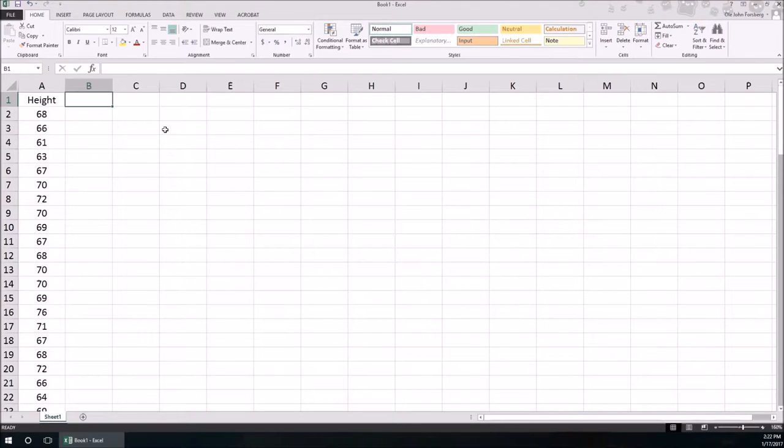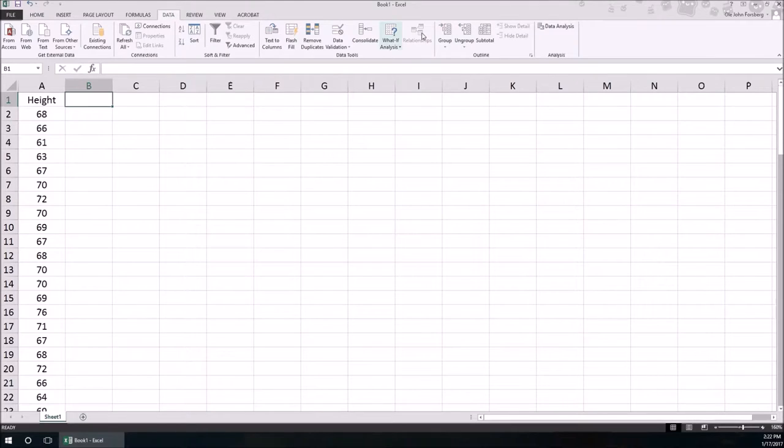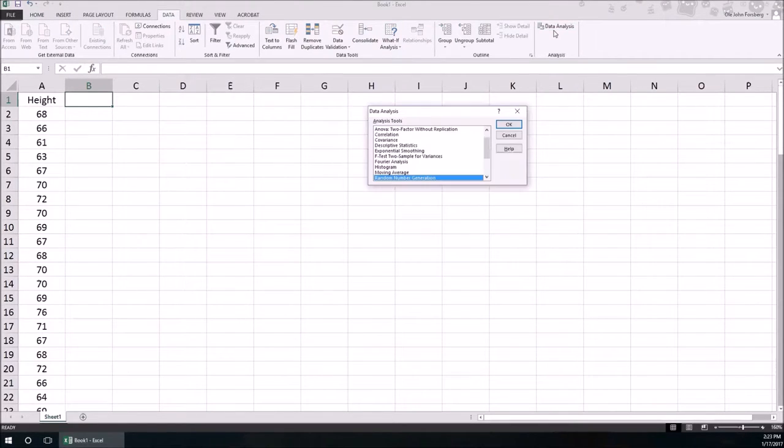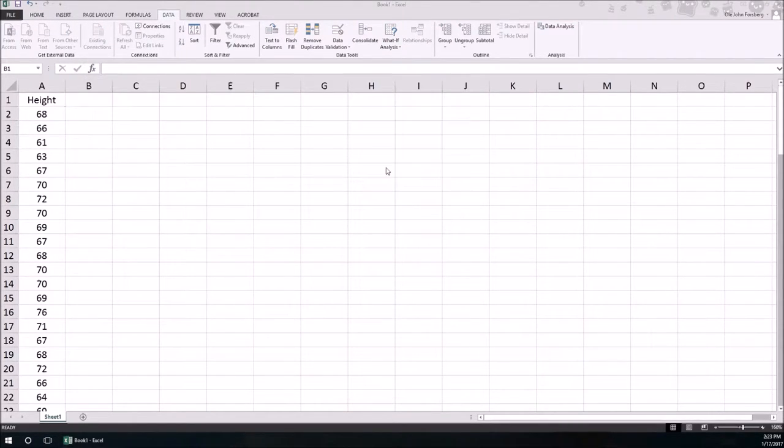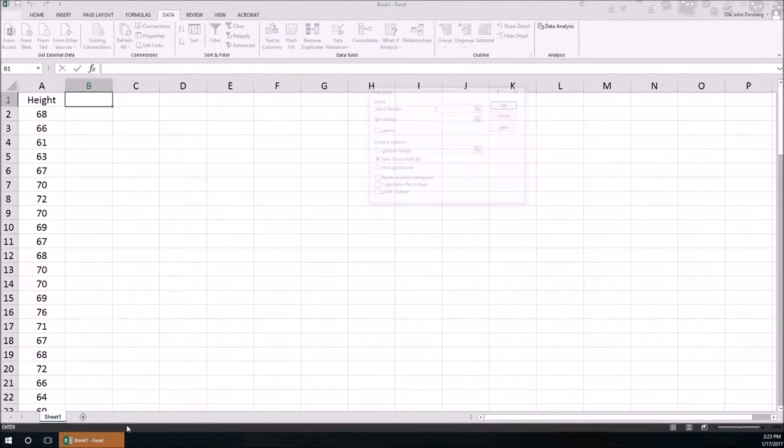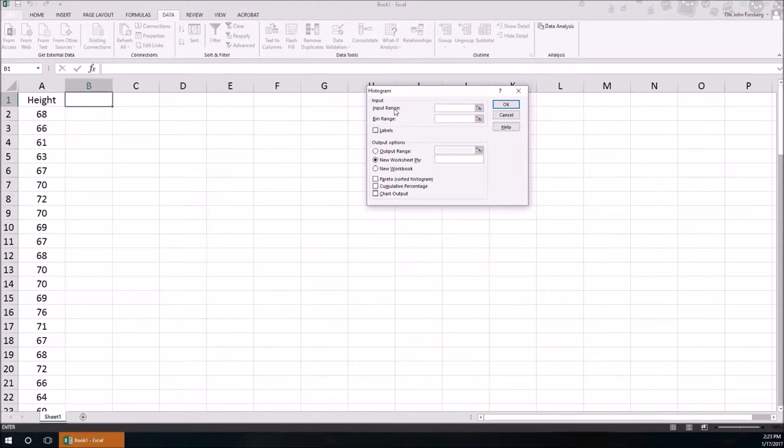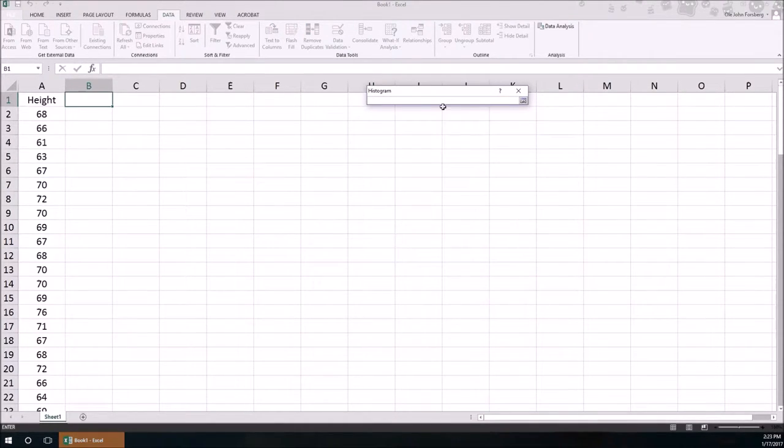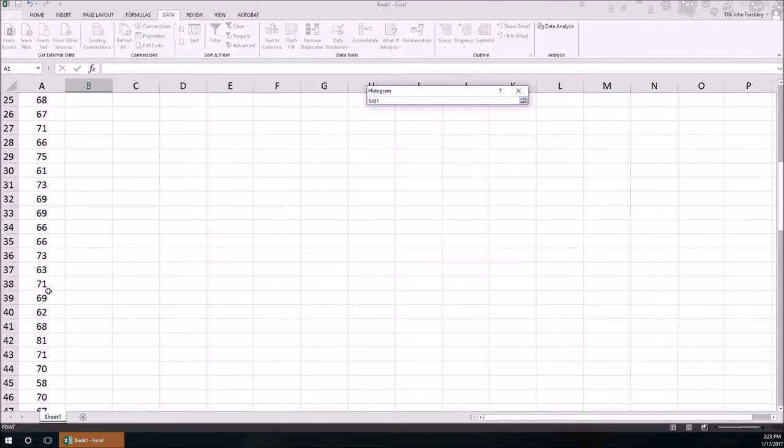First way that we're going to do it is by using Excel's defaults. So I'm going to go into Data, Data Analysis, select Histogram, and then when that pops up I have to specify an input range.